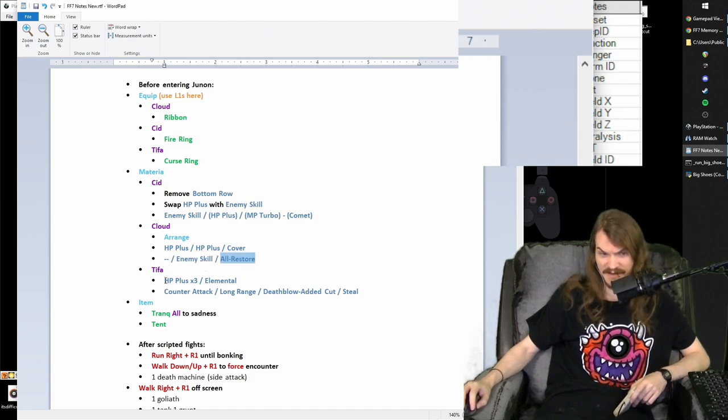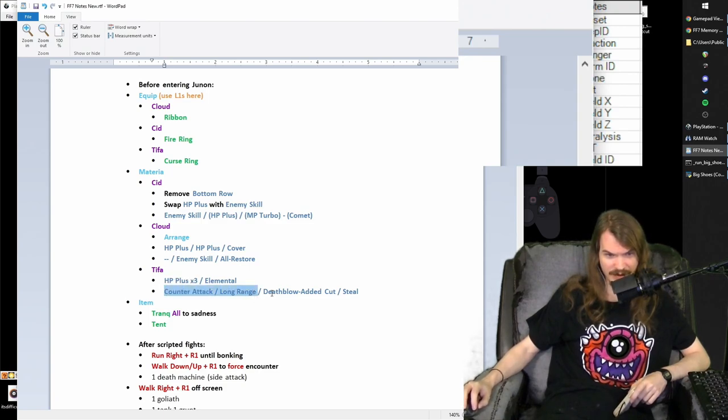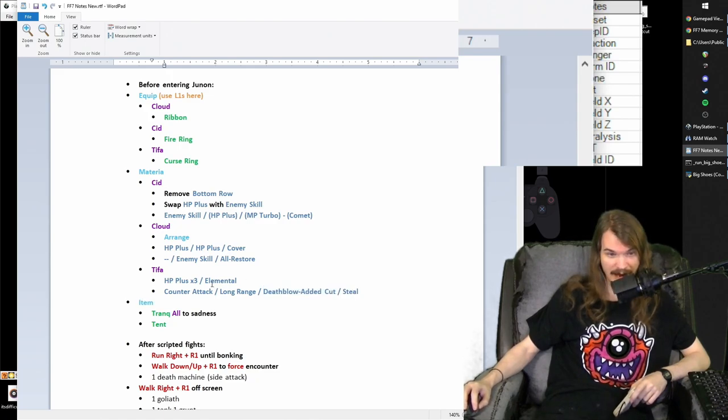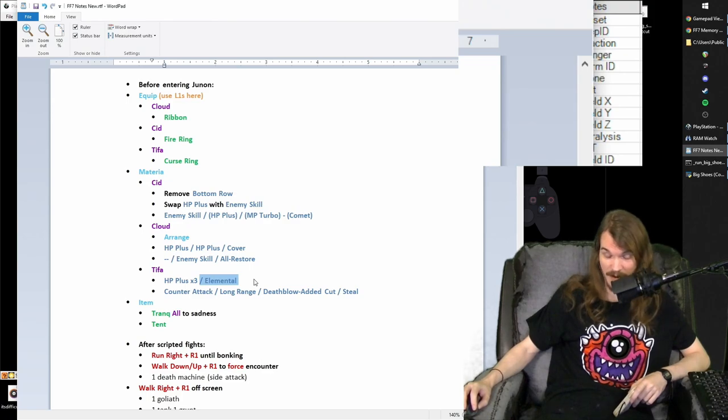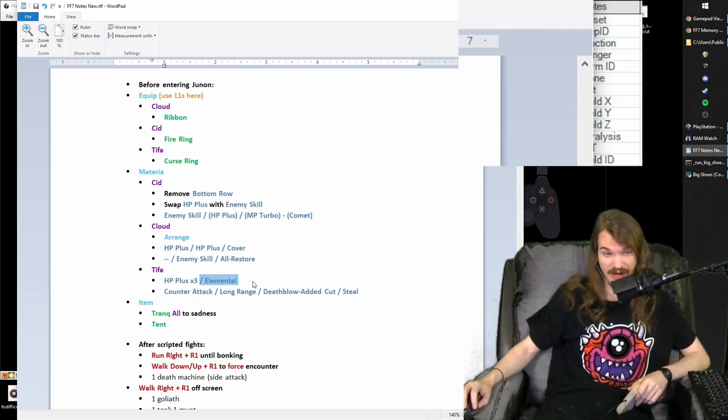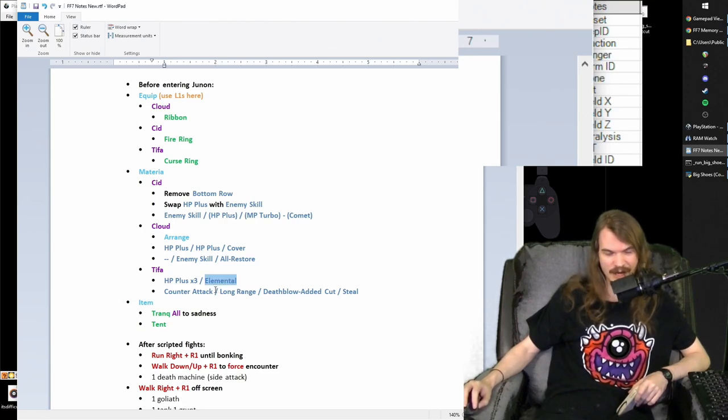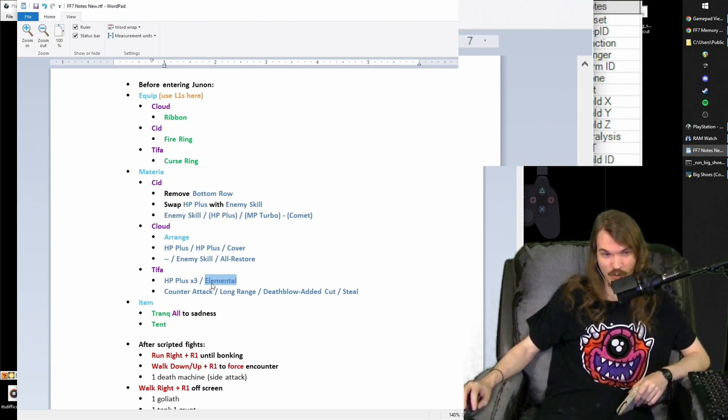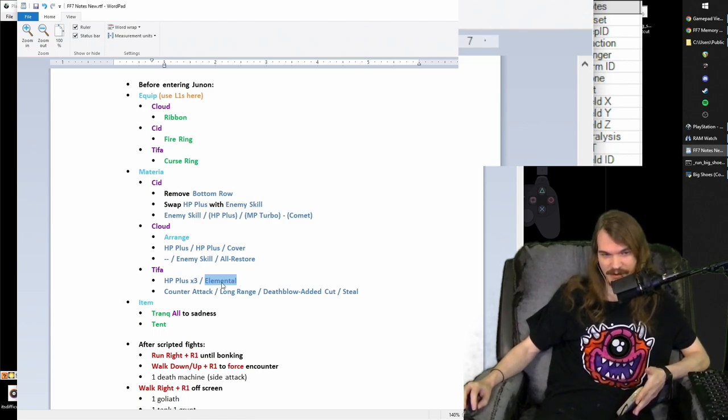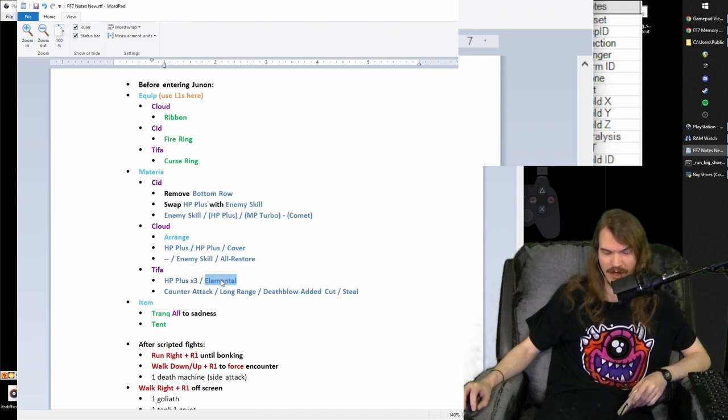And then Tifa is going to get three HP pluses, counterattack long range, deathblow added cut, steal for dexterity, and an elemental so that it levels up. The power soul is one of those items in the game that also has double AP growth. So I put elemental on the power soul here so that it levels up for later, because we're going to want it to be level two.